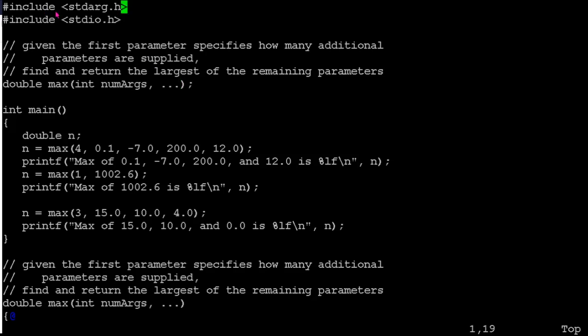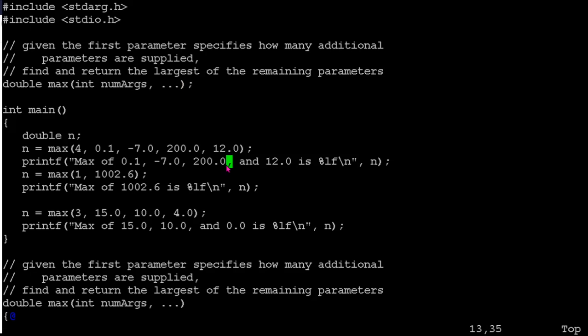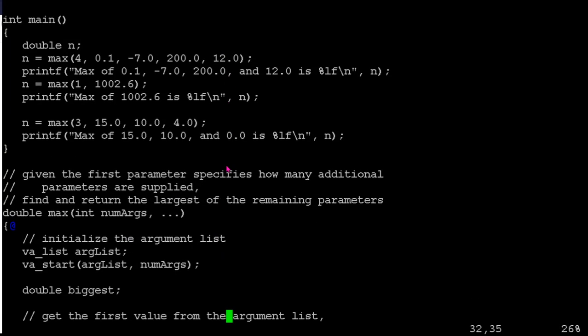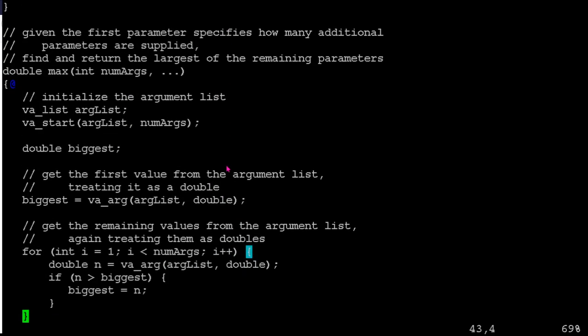So if you look, we've included a library called stdarg.h. So that's got the macro definitions in it that make all this stuff work. So that's got the support for our dot, dot, dot and whatnot in there. So you have to include the library. When you define your function, you use the dot, dot, dot in place of the arbitrary number of parameters that are coming.